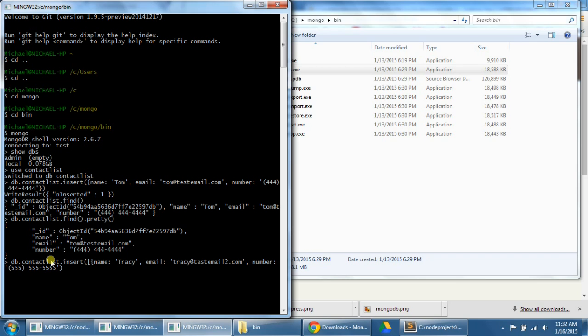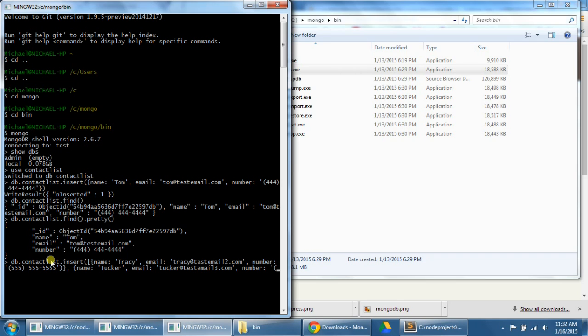We're going to close that squiggly bracket, comma, a new squiggly bracket. And this second person we're going to name Tucker. Tucker's email will be Tucker at testemail3.com. His number will be 777, 777, 777, 777, and then we're going to close that squiggly bracket.